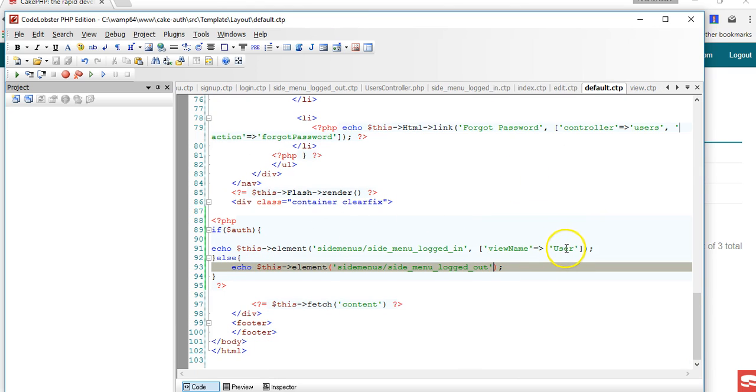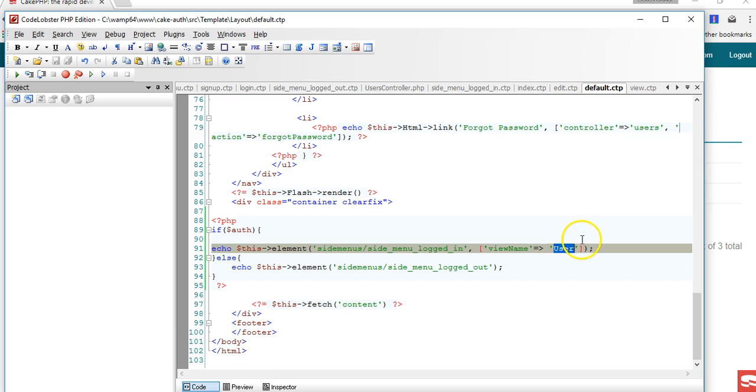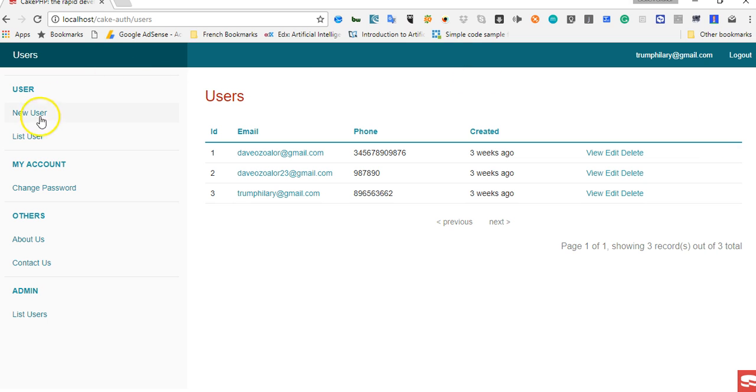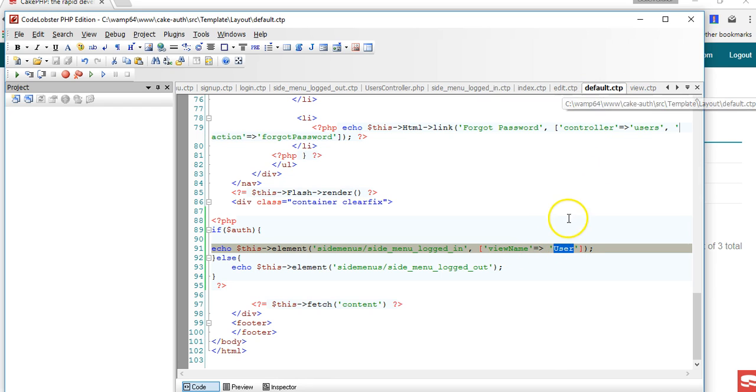What we can do is to make this dynamic so that it automatically picks the name of the view and pass it. When we passed user here, what we had here was user, so if we move to posts, how do we manage to change this because it's now on the default.ctp.